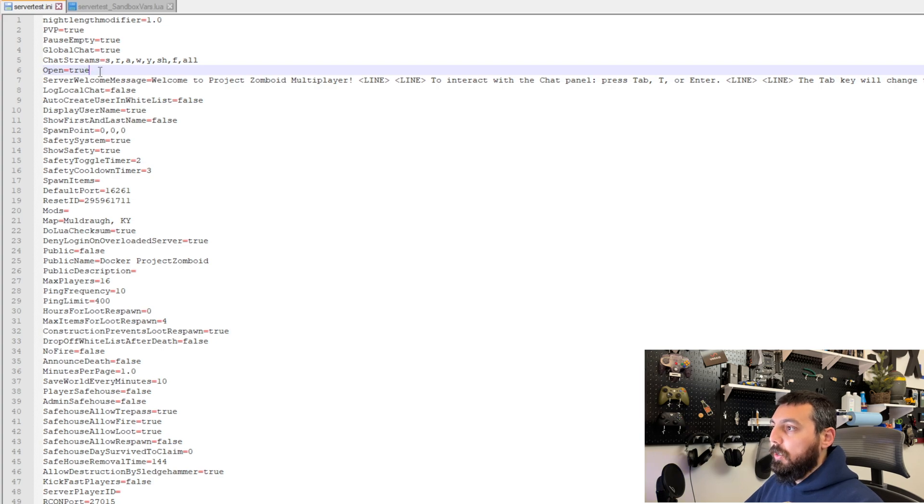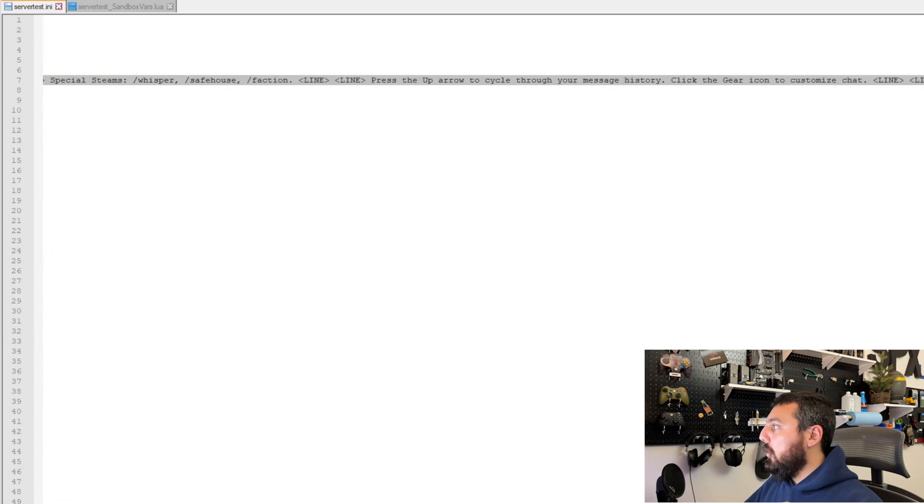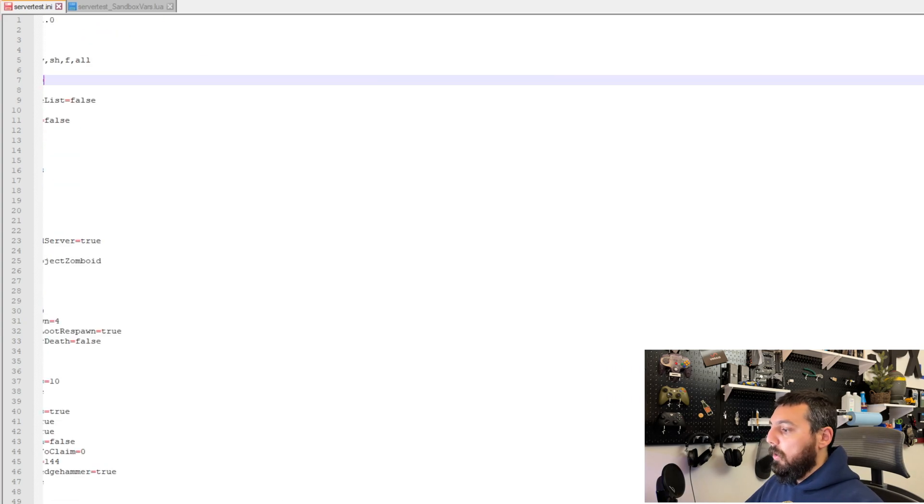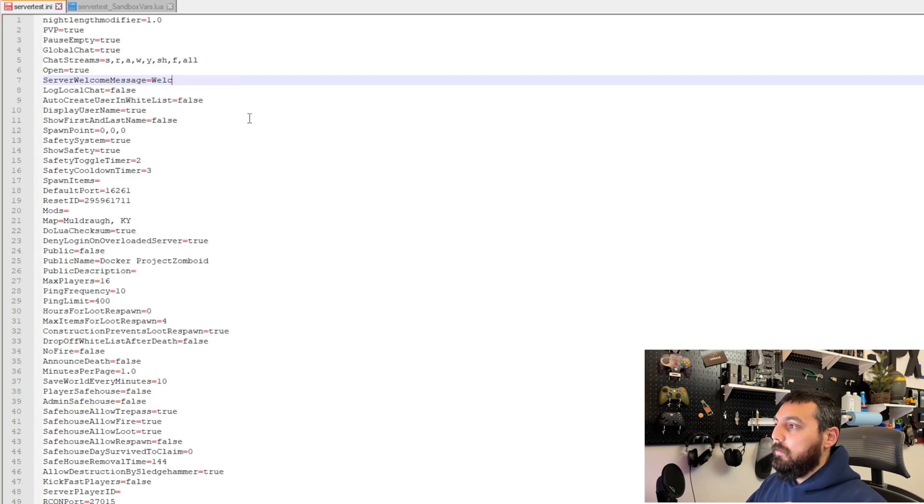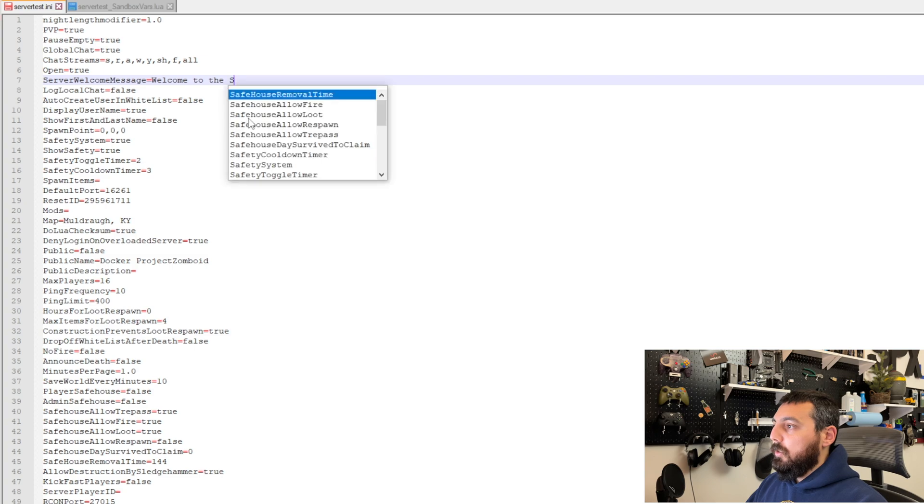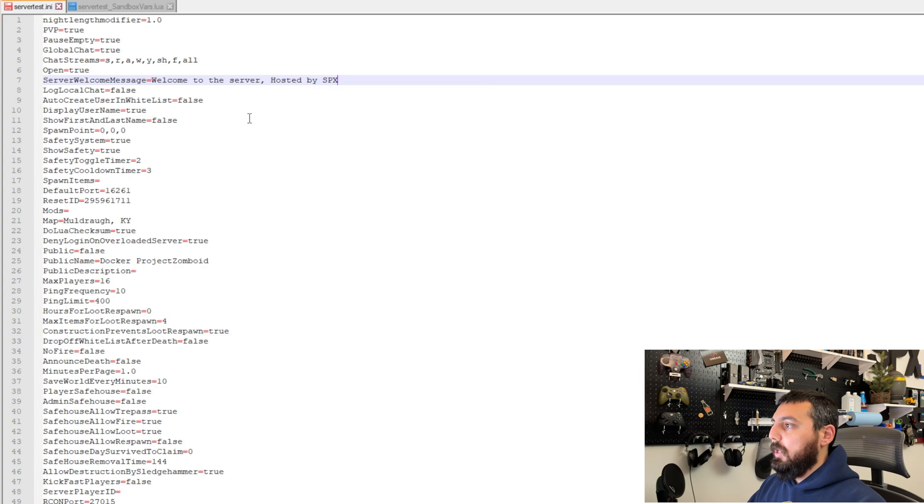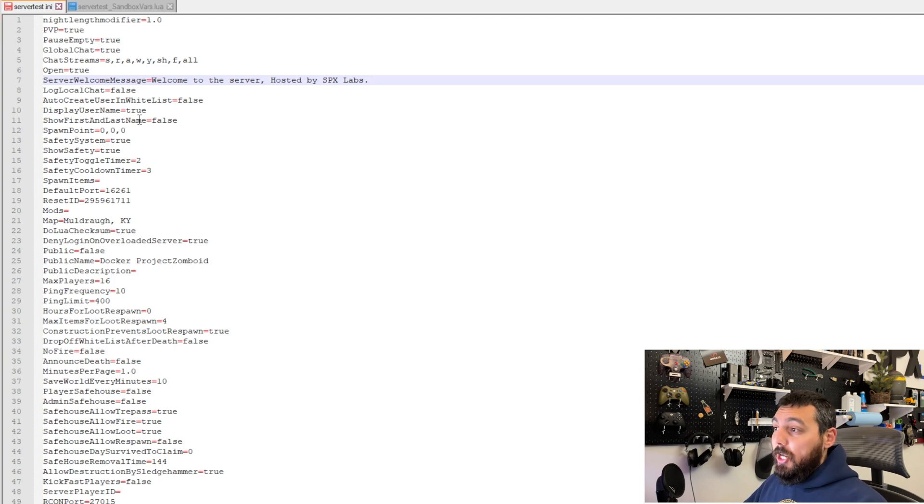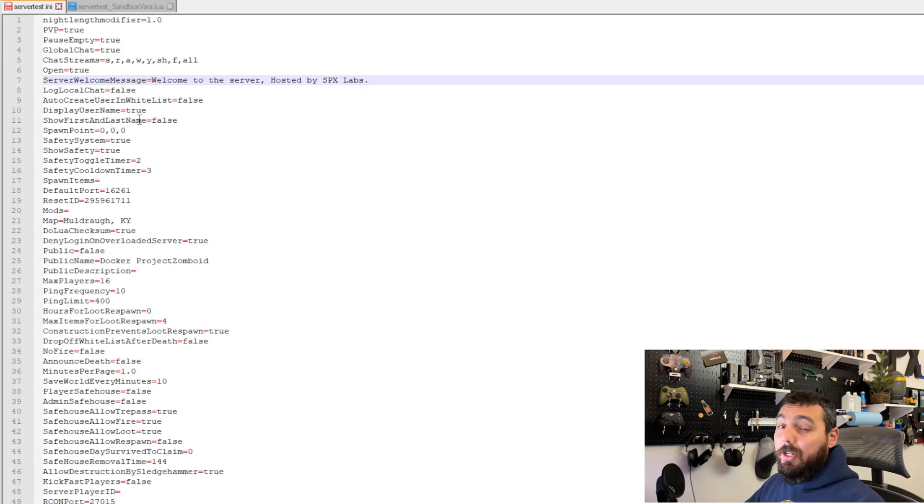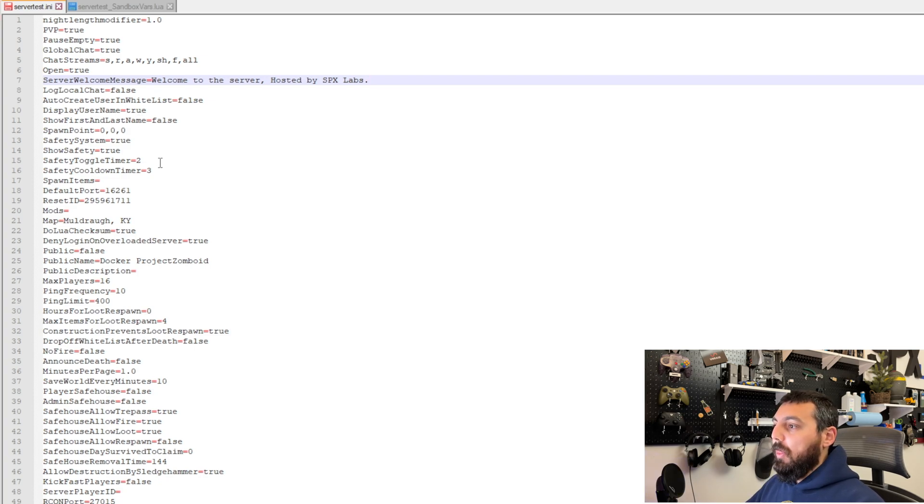Now on line 7 we can customize all of this text here to whatever we want. In this case I'm going to say welcome to the server hosted by SPX Labs. Cool. Done. Now there are a lot more options to change in here if you want. I'm not going to cover every single one of these just the important ones and then also the modding ones.